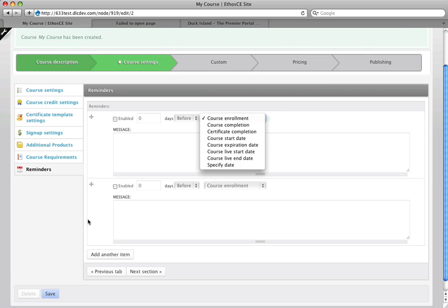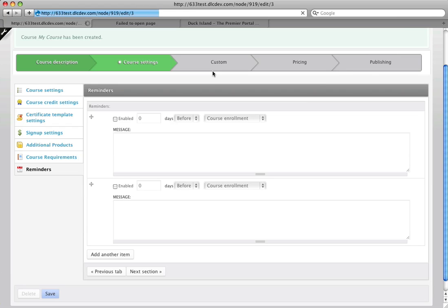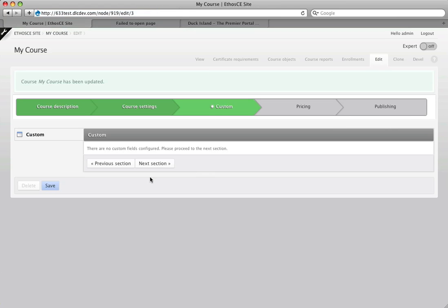And so now I'm going to move on. The next section is the custom section, which when your site is set up, if you have any custom fields, they go in here. This is a clean install so there's no custom fields there.